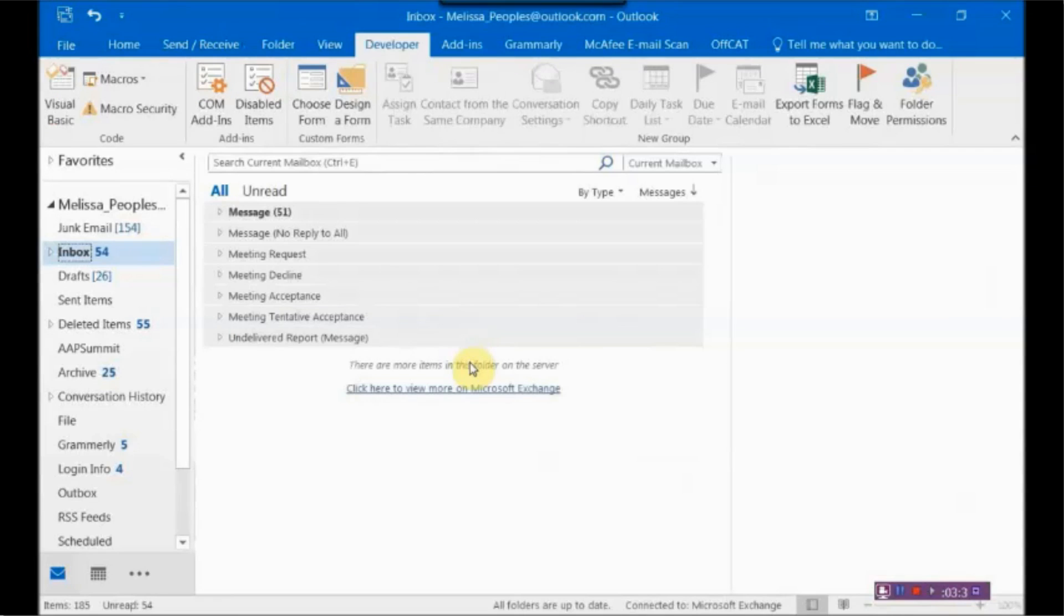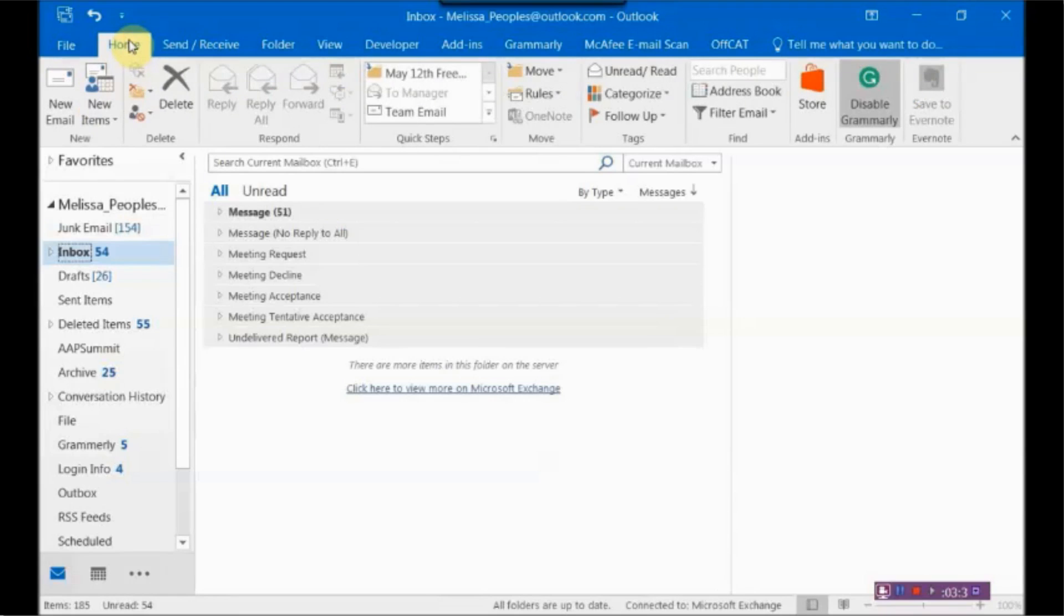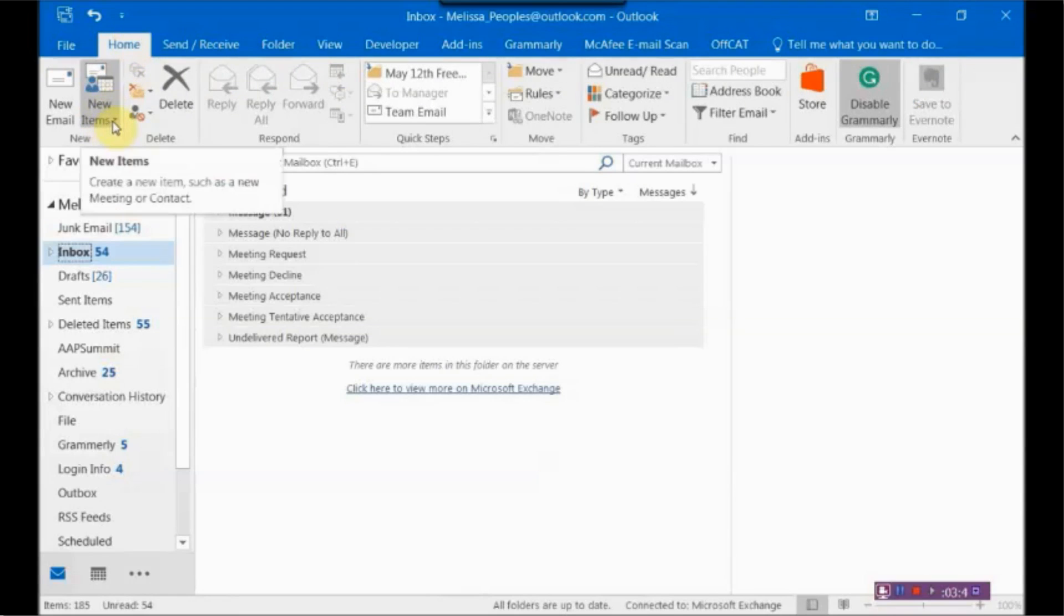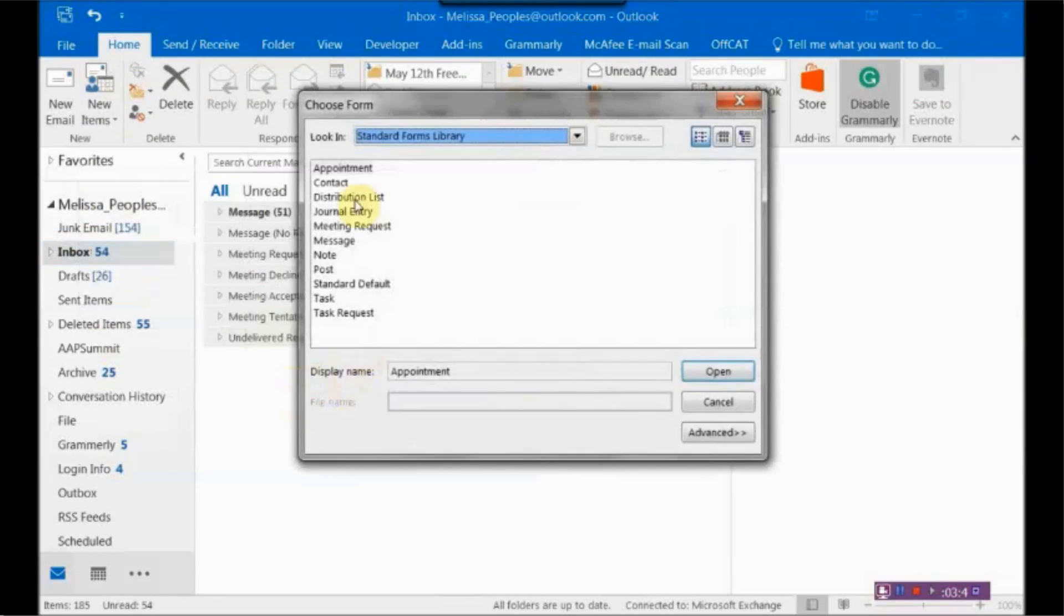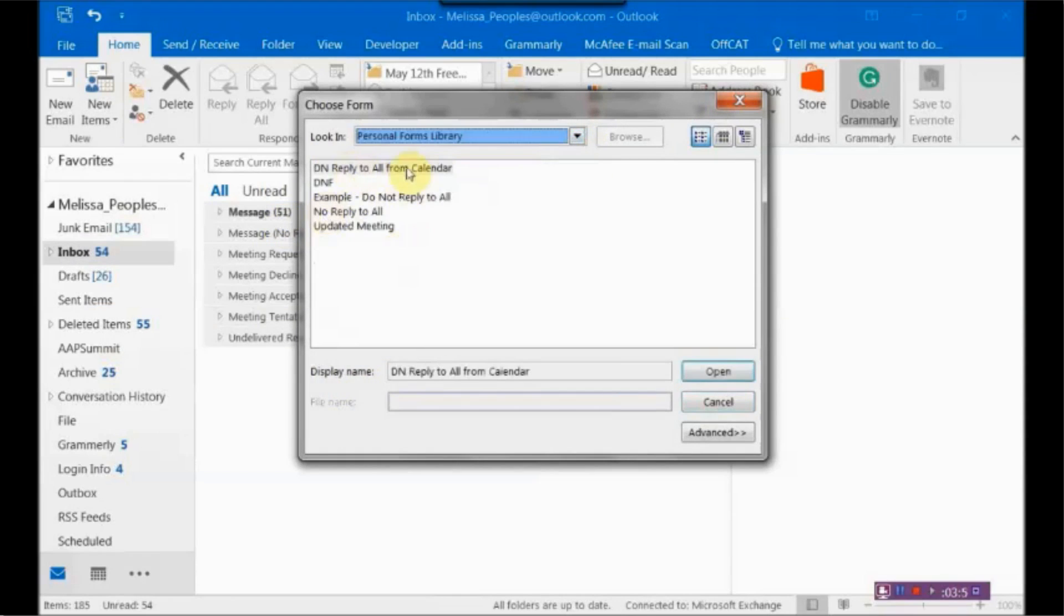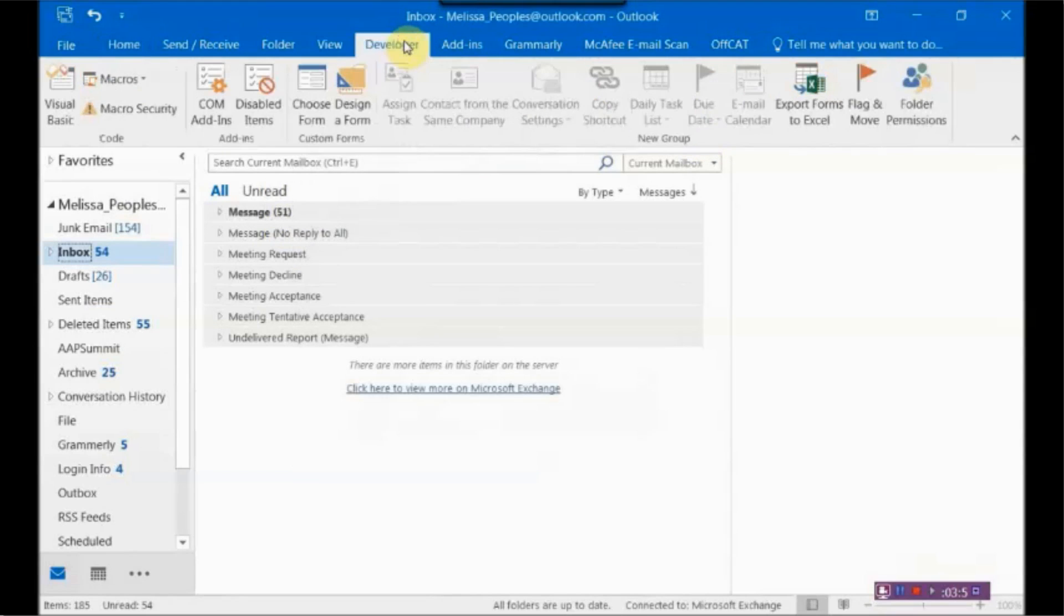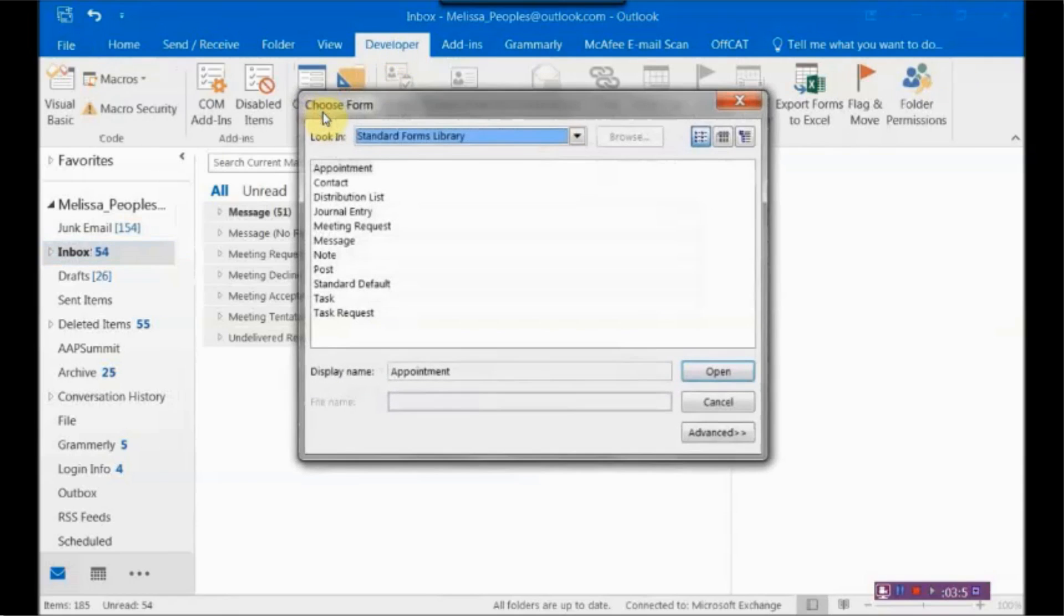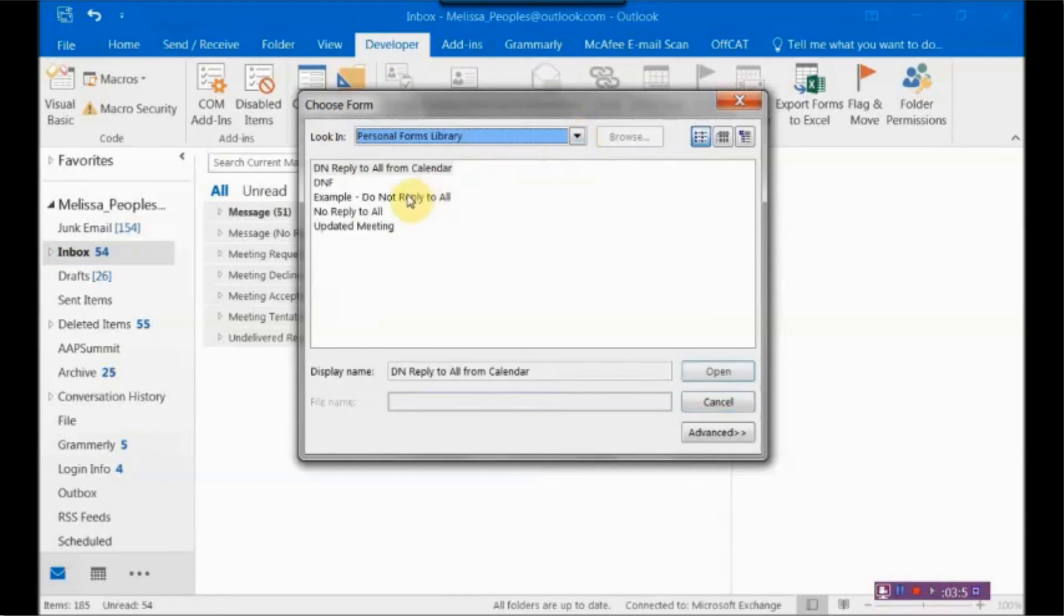Now let's say that you want to go ahead and use your form. There's two ways that you can do that. The first way is if you're on your Home tab, you click on New Items, More Items, Choose Form, and then you can pick it from your Personal Forms library. To me, the easiest way to do it is to click on the Developer tab, Choose Form, and then it just saves you a couple clicks.